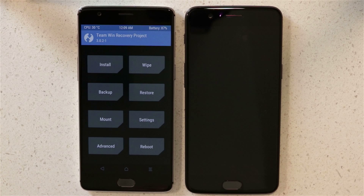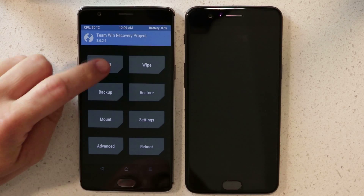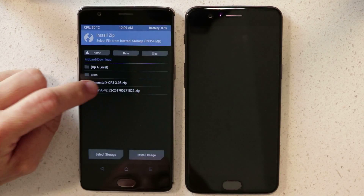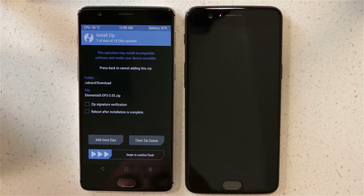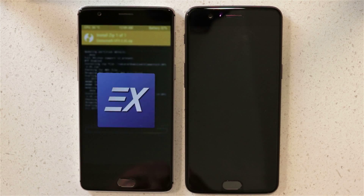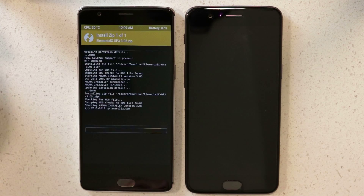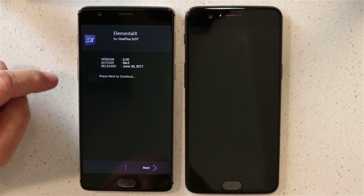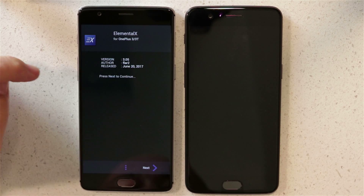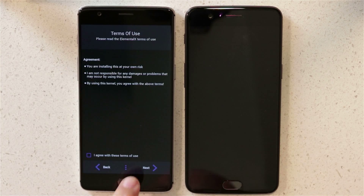Starting here in TWRP, I'm going to reinstall the Elemental X kernel just to show you that that is what I put in place. Here's the installation for Elemental X. I want to point out it's the June 20th version, version 3.05.